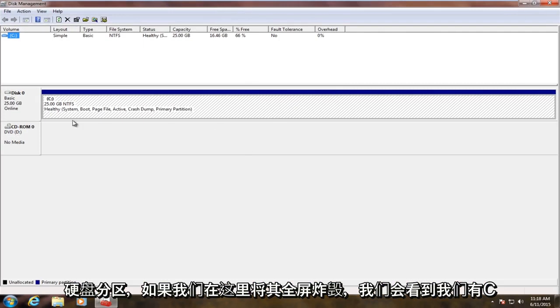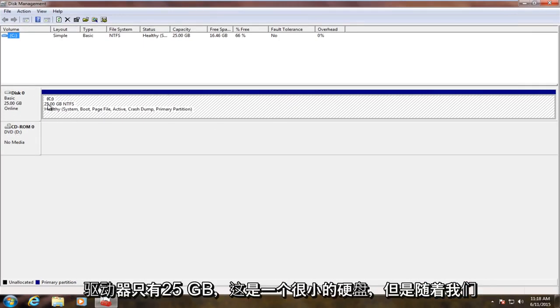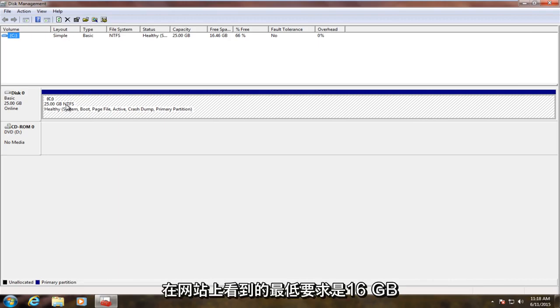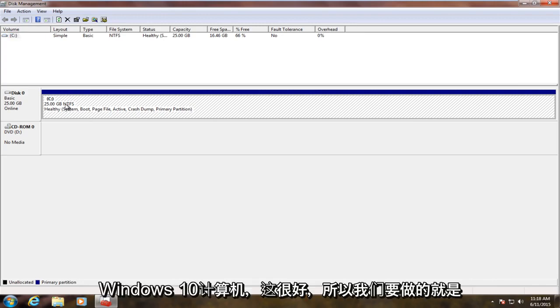If we blow this up full screen here, we see we have our C drive, it's only 25 gigabytes, it's a rather small hard drive to begin with. But as we saw on the website, the minimum requirement is 16 gigabytes for the Windows 10 machine, so that's fine.